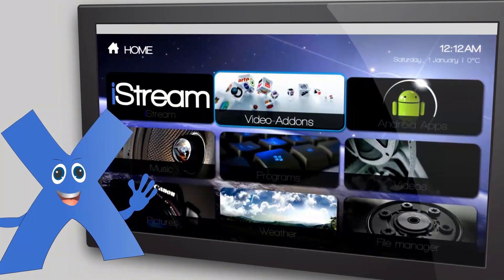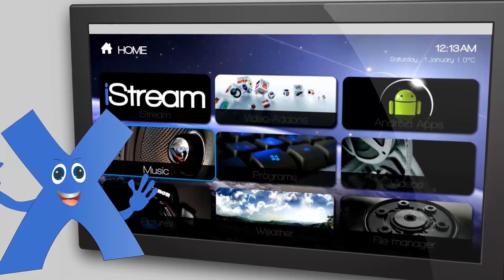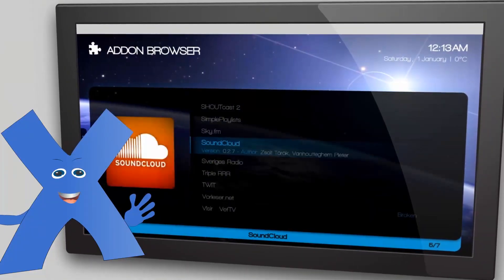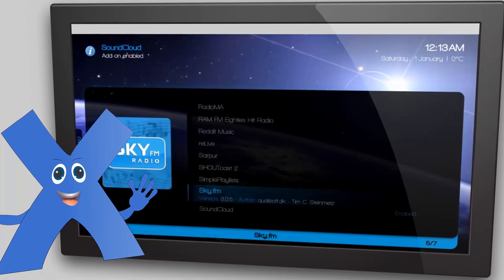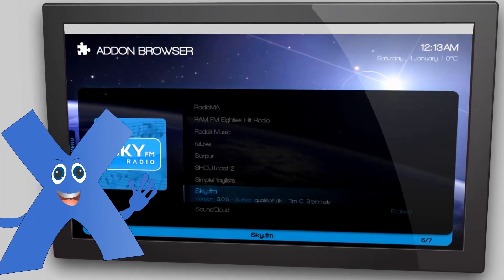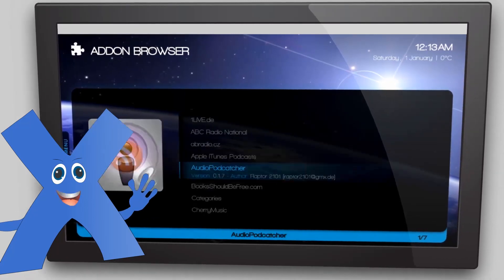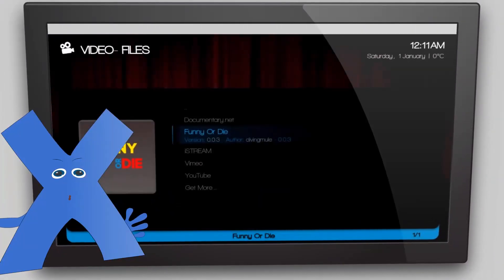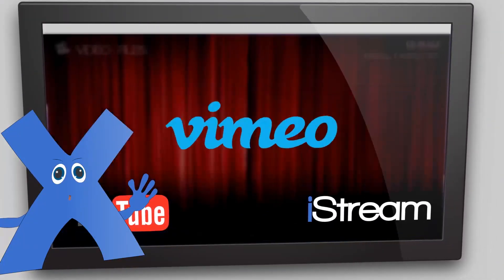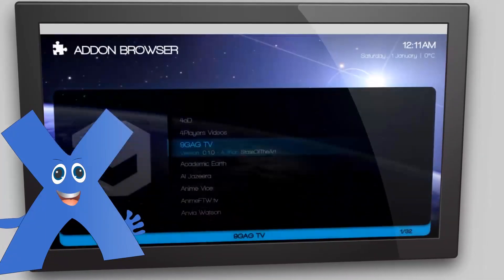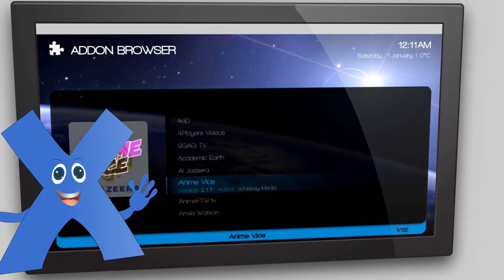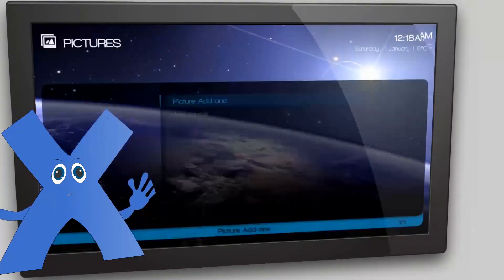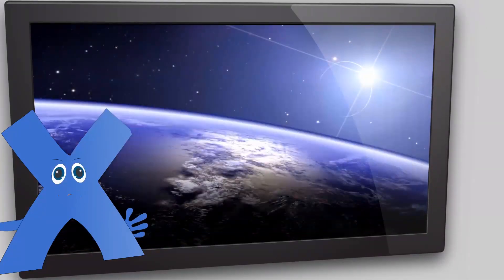For XBMC Music Add-Ons, simply select Music and then go to Music Add-Ons. You will find a list of options like SoundCloud, Sky FM, radios, podcasts, and so much more — select one and get going. Similarly, for video add-ons, select Video Add-Ons and browse the list of options like YouTube, iStream, Vimeo, Trailers, etc. Search for your favorite video to watch and that's it. For pictures, select the XBMC picture add-ons instead. The rest is as easy as it can get.